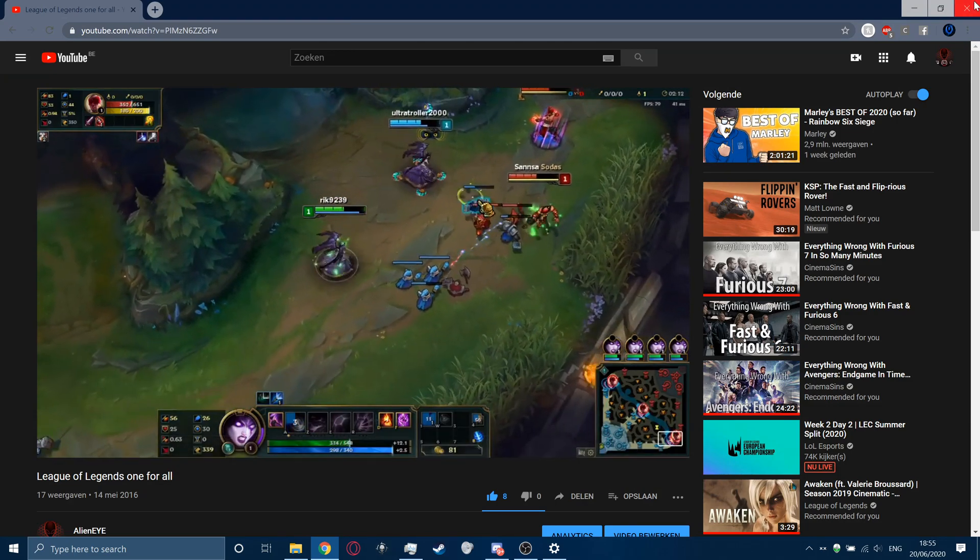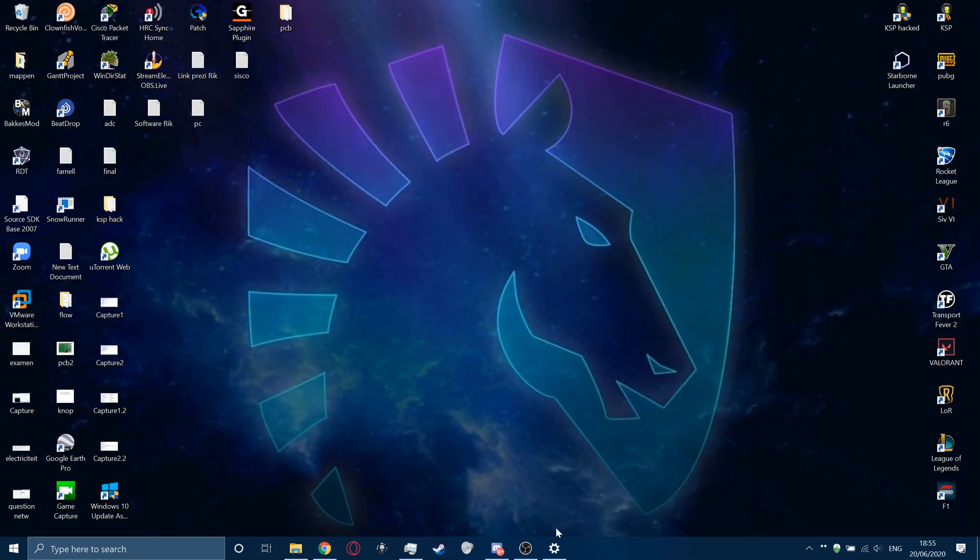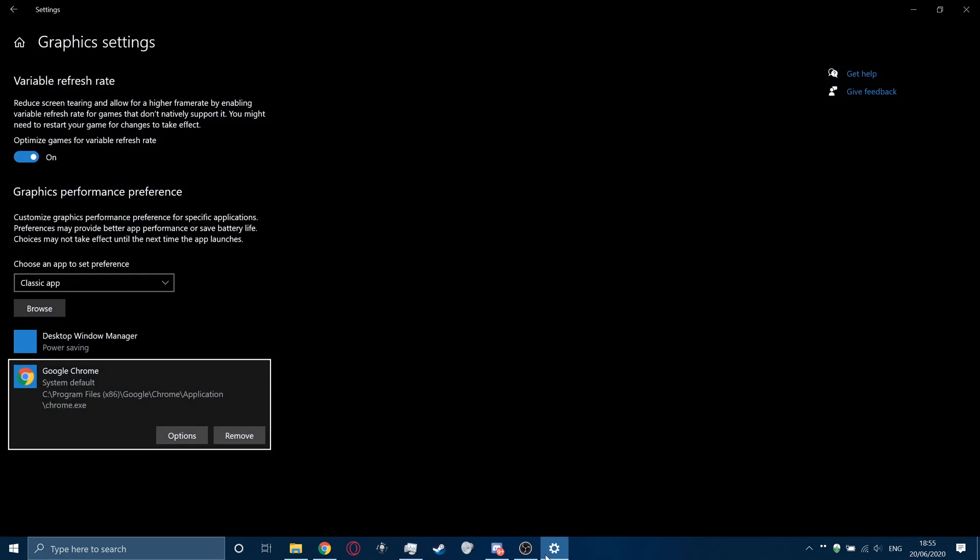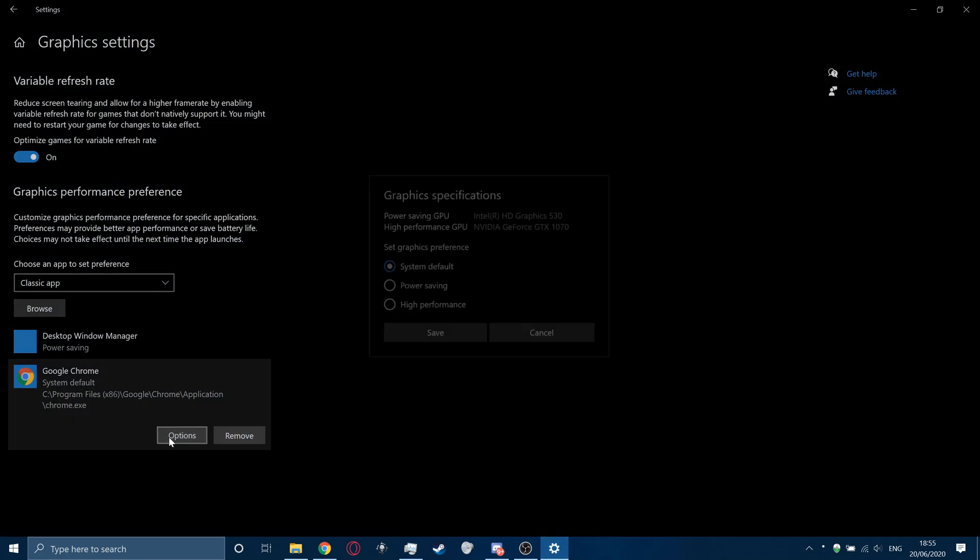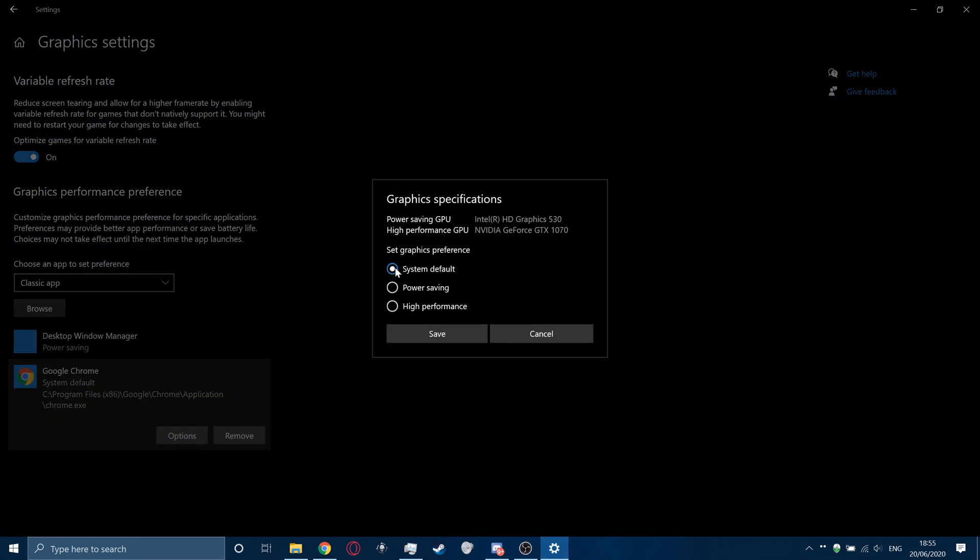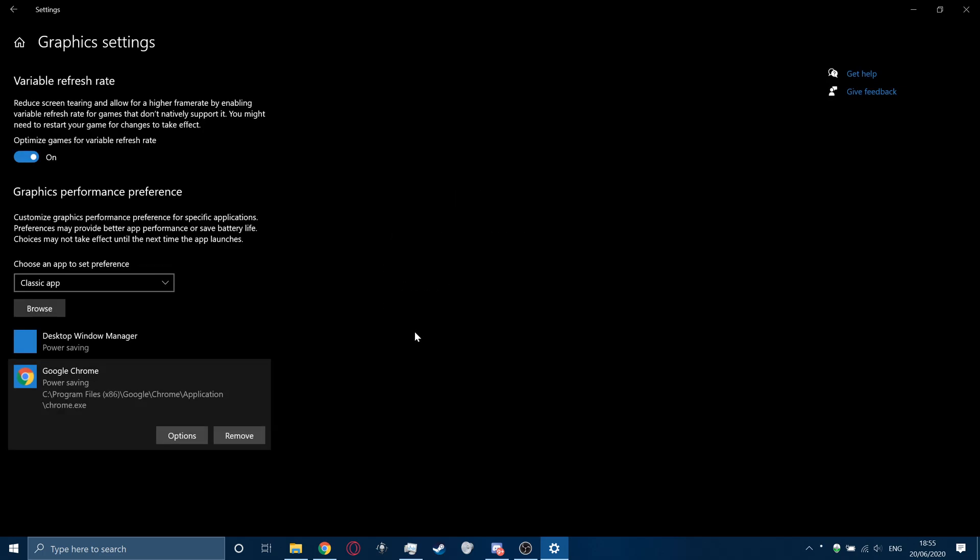I mean, it's defaultly set on your dedicated graphics. So, you go to Options, then you see System Default. High-performance GPU is my NVIDIA GTX 1070, and my power-saving GPU is my HD Graphics 530, which is the integrated graphics of your CPU. So, if you set it to high-performance, it will use the dedicated, if you set it to power-saving, it will use the integrated. Then we're going to press Save, and now you see Google Chrome power-saving.